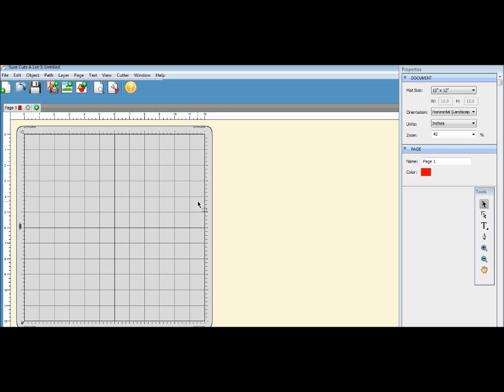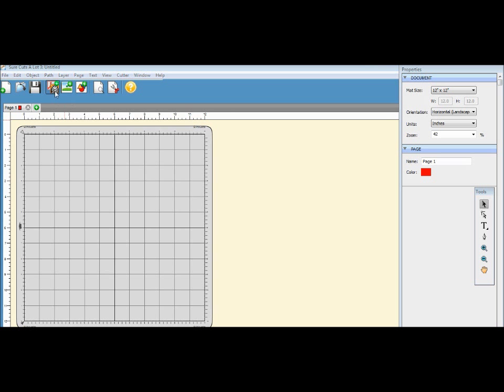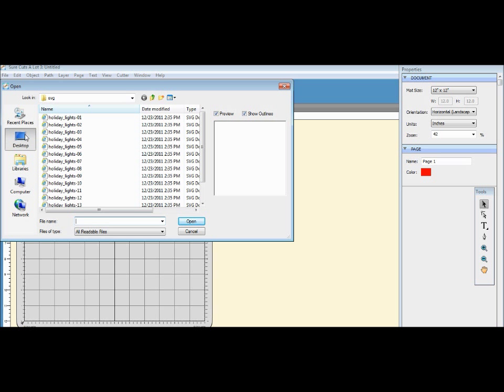Now what you want to do is you want to import an SVG, and this is any SVG. So you go here to this icon where it says SVG Import, click on that, and I'll show you.